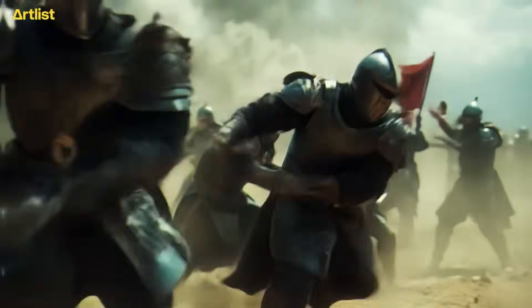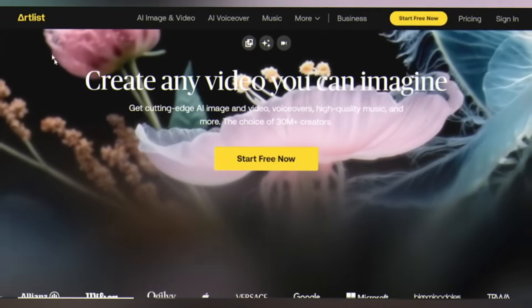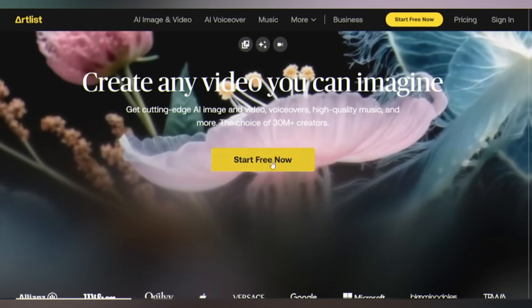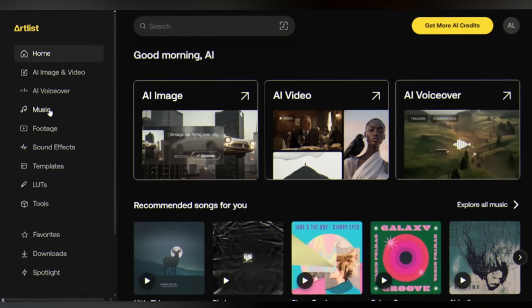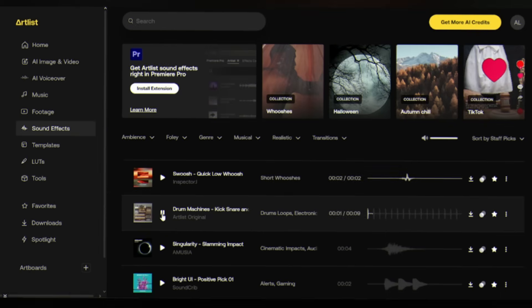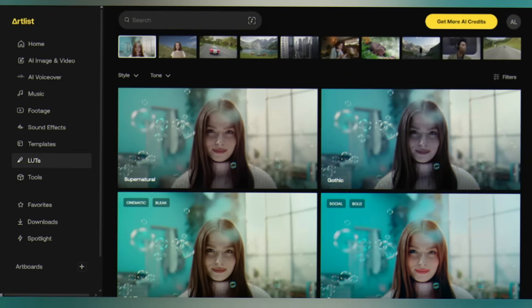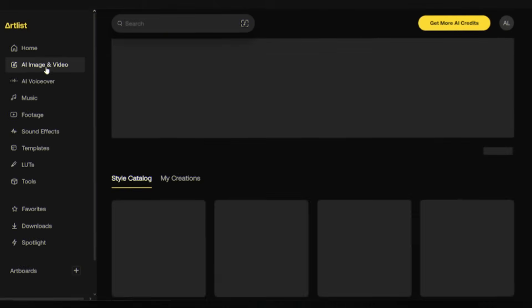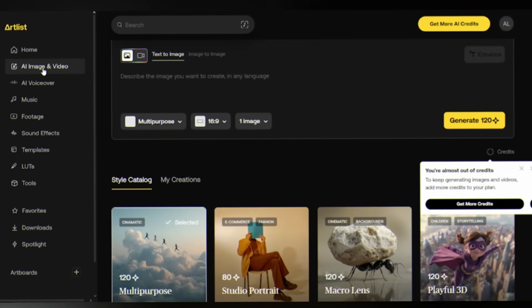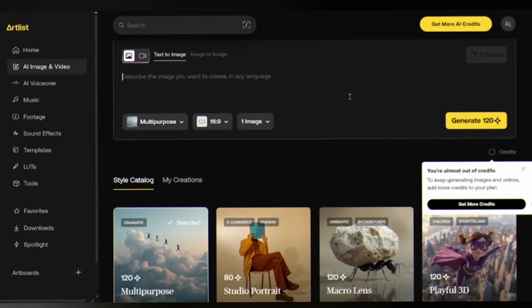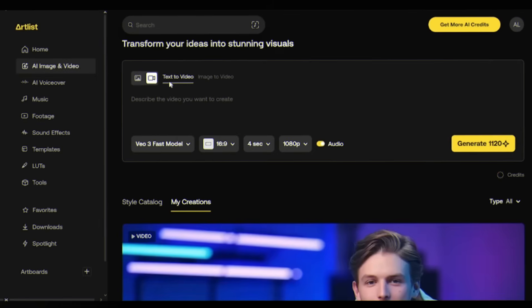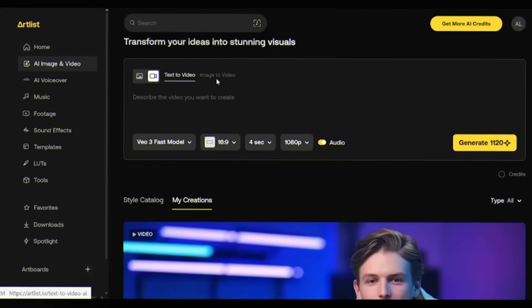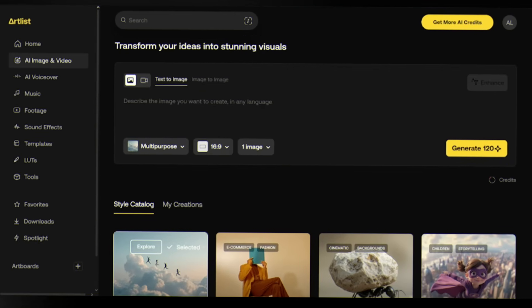First, head over to artlist.io. Once you're logged in, take a look at the left sidebar. You'll see music, footage, sound effects, templates, LUTs, tools, and voiceover. Right there, AI image and video - that's where we're headed. Click on it. You're now in the AI creation hub. You'll notice two main options for video creation: text to video and image to video.